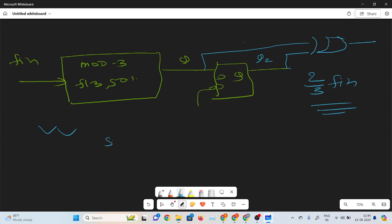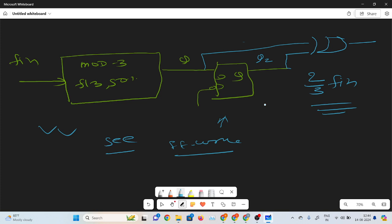One more thing: instead of the negative-edge-triggered D flip-flop, you can also use a flip-flop that works at both edges. A flip-flop working at both edges also provides the half clock cycle delay. So I can also use that. If an interviewer asks, you can mention this as well.